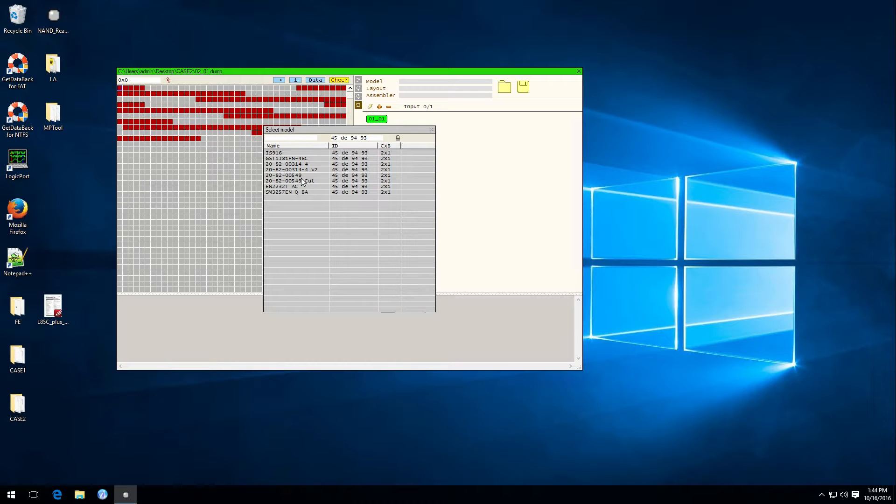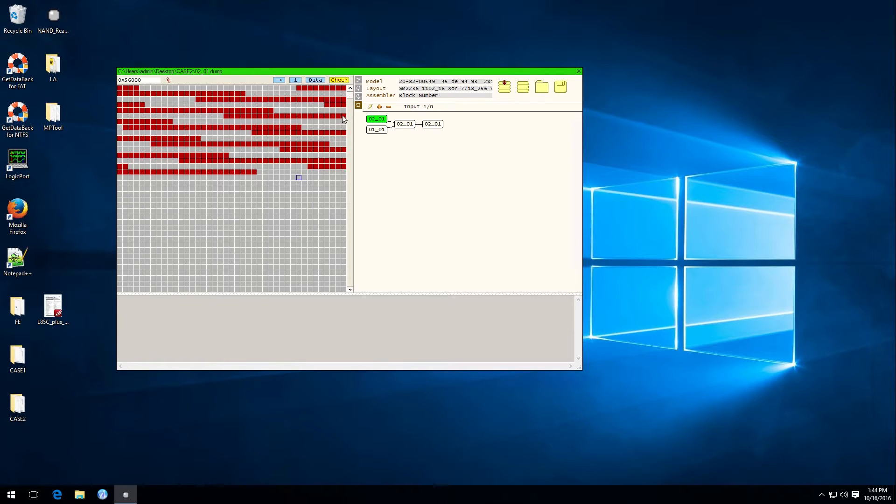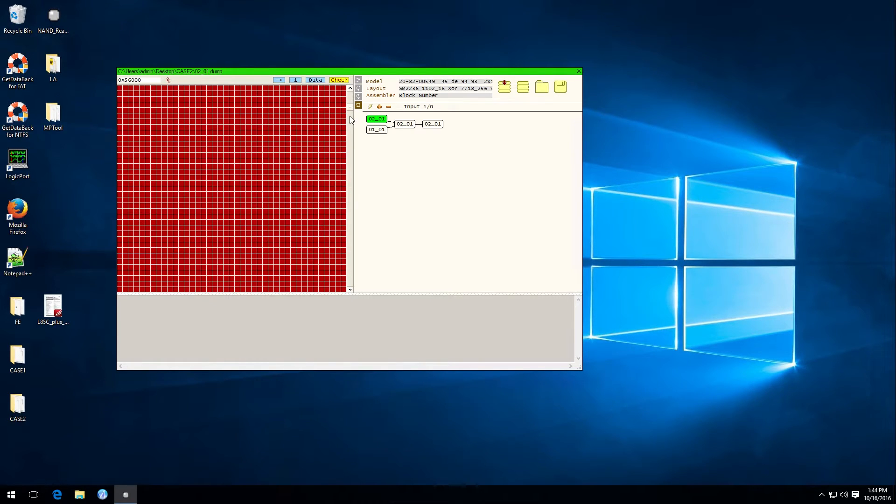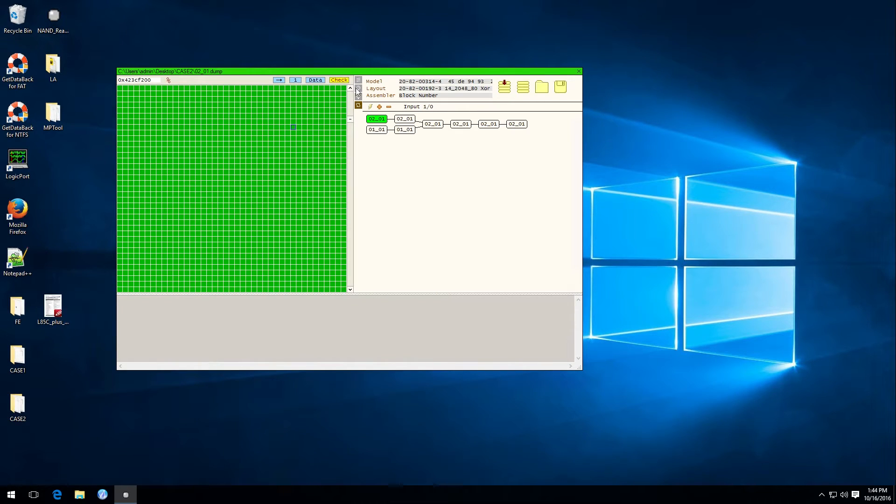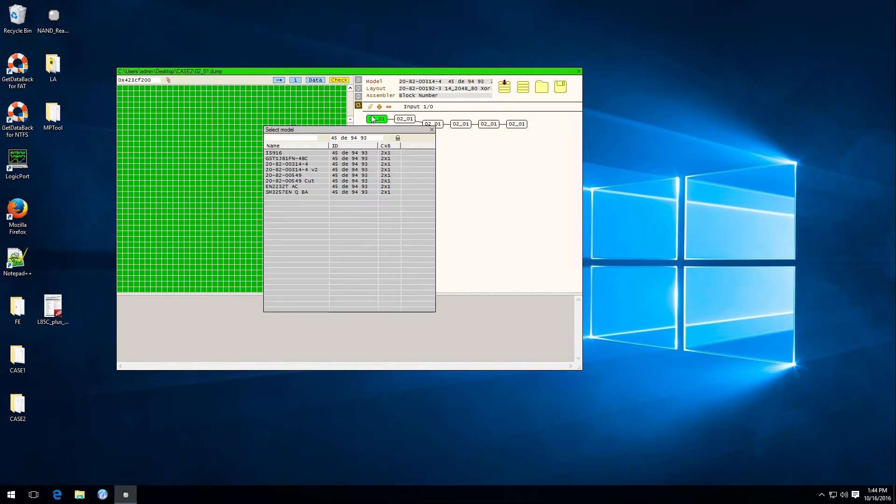If we select the wrong model like this one, all the blocks are still red. Whereas if we choose the proper model they're all green.